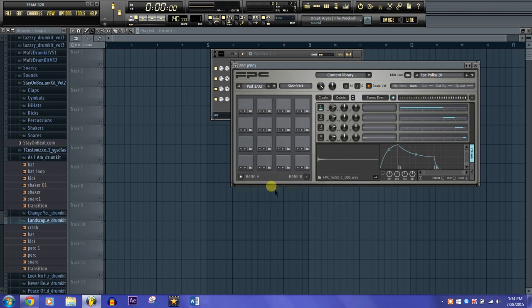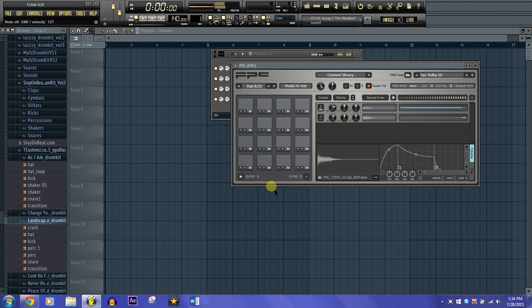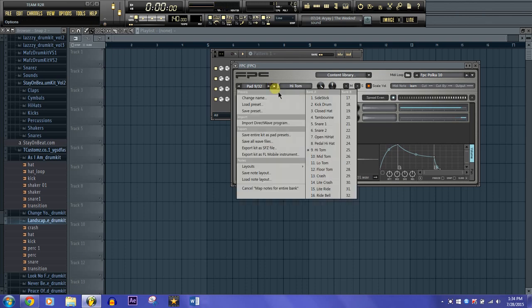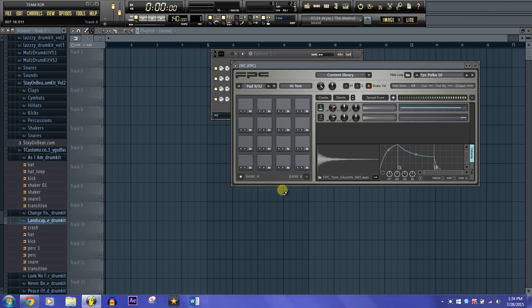Depending on how many pads you have, that's how many you'll map. I have 8, so I'm going to go 1, 2, 3, 4, 5, 6, 7, 8. Once you're done with all your pads, just click cancel and now all my drum pads play different sounds.